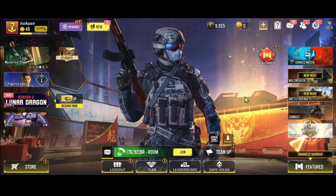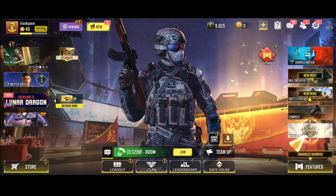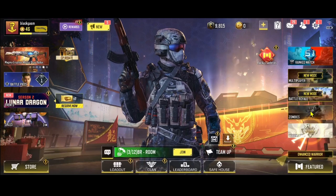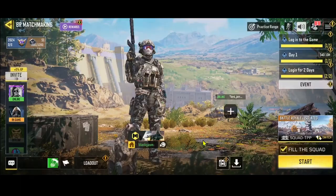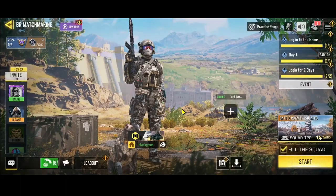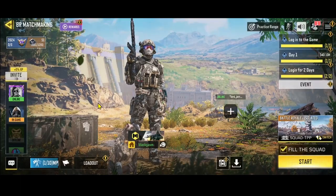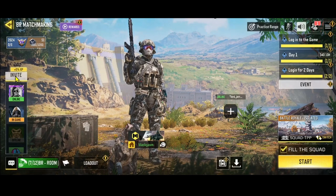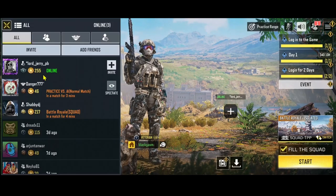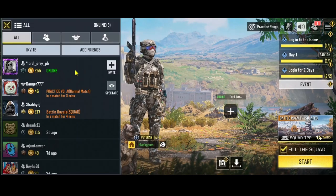Now from the main menu page you can directly start any kind of match that you can see on the screen, and before you join each match there is an option that you can use to invite your friends to join your game.